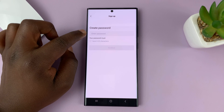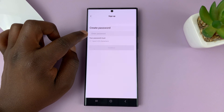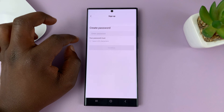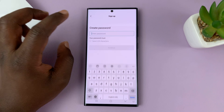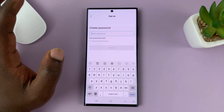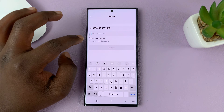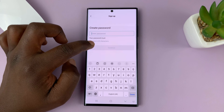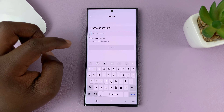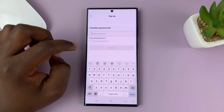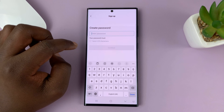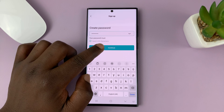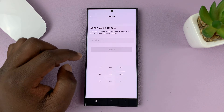Now it's going to ask you to create a password for your CapCut account. Go ahead and put in a good password. You have to follow the hints — it should be 6 to 20 characters. Then tap on continue.